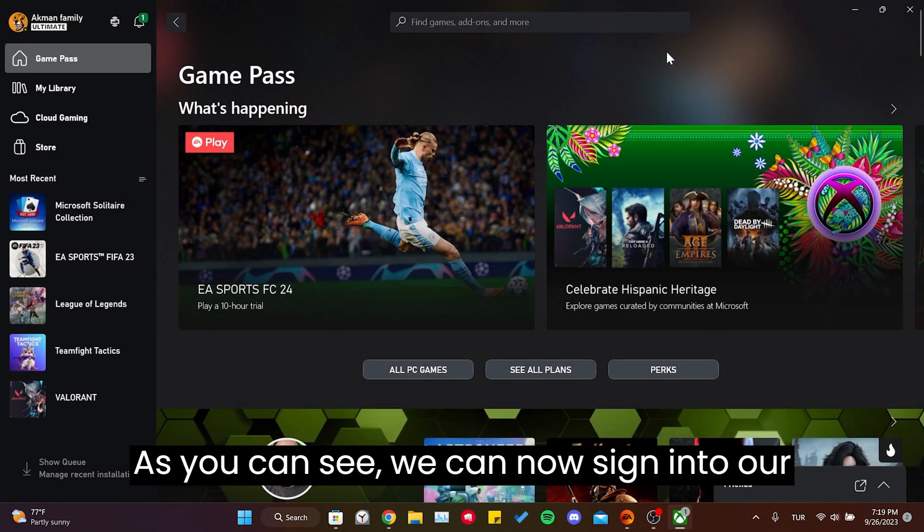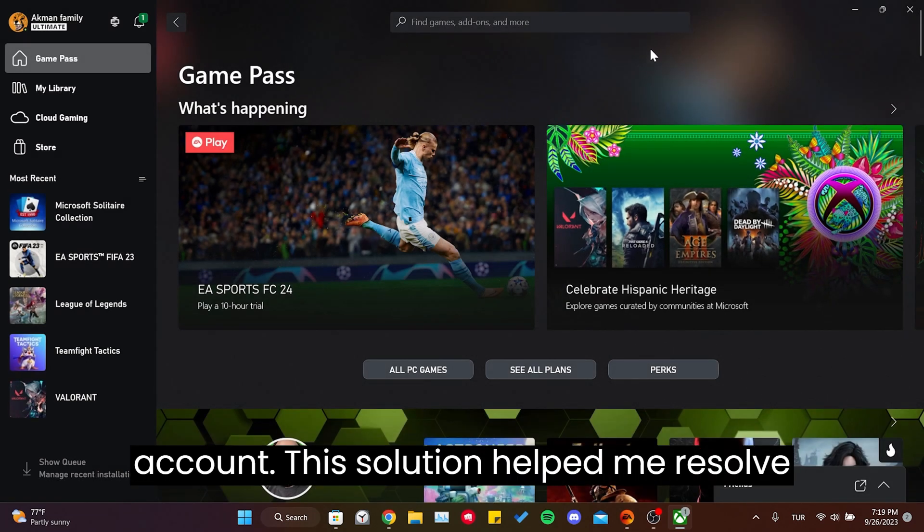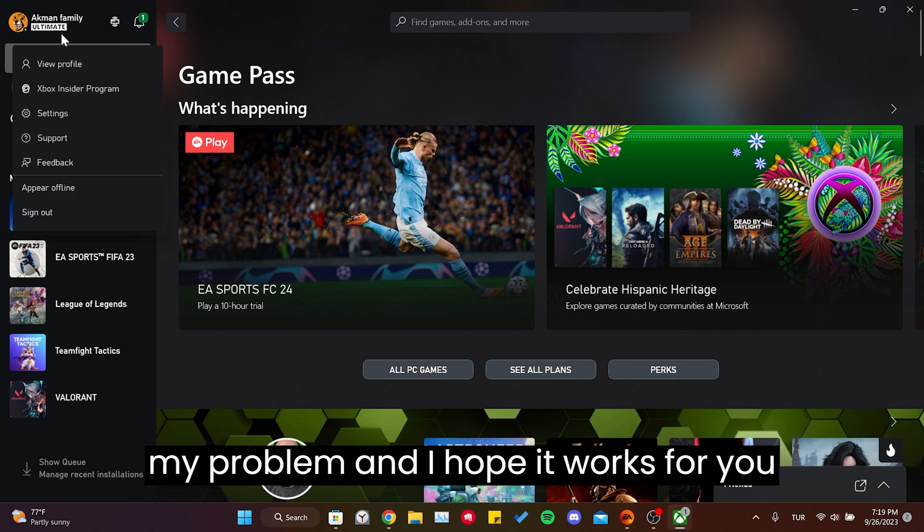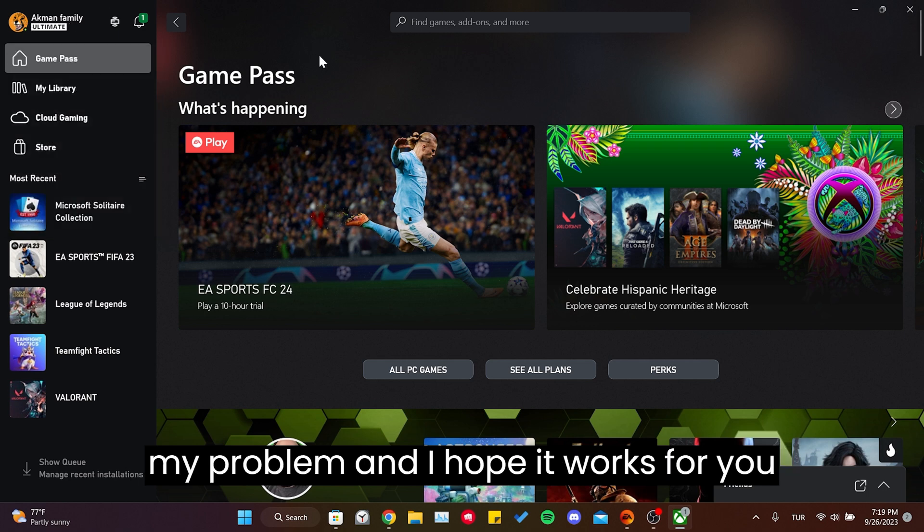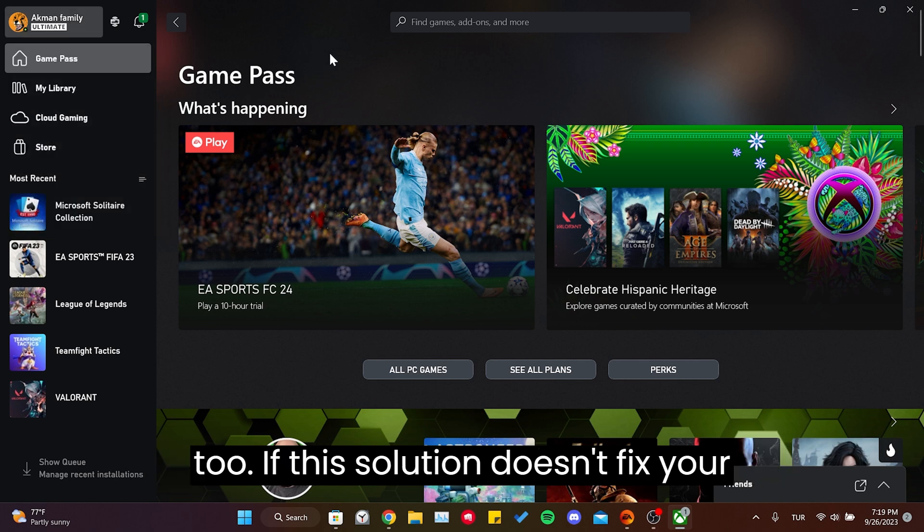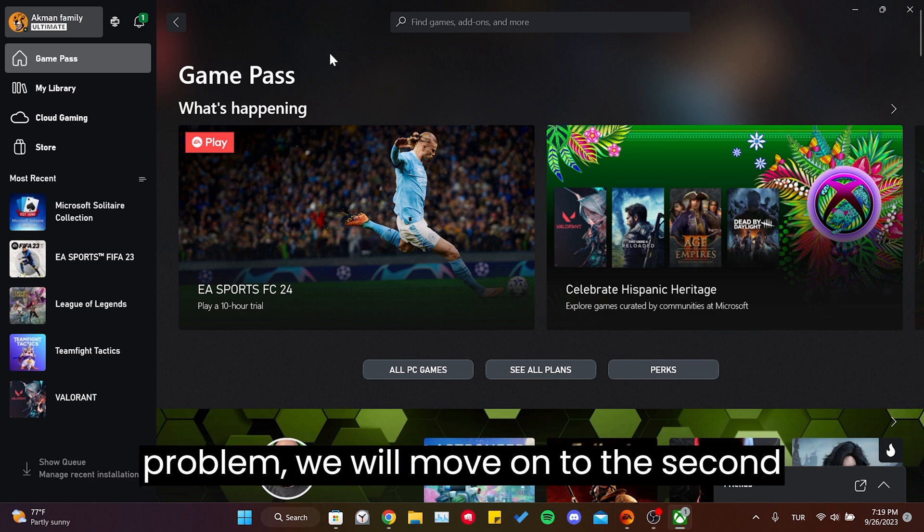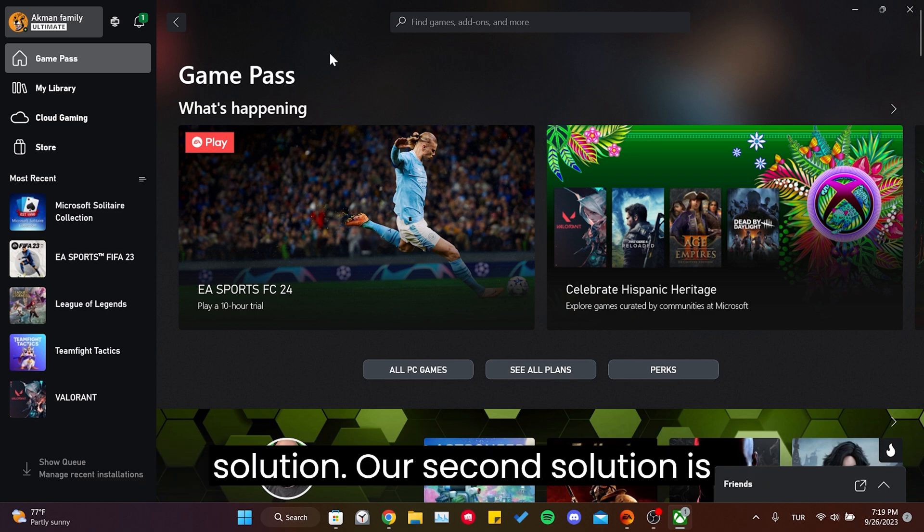As you can see, we can now sign in to your account. This solution helped me resolve my problem, and I hope it works for you too. If this solution doesn't fix your problem, we'll move on to the second solution.